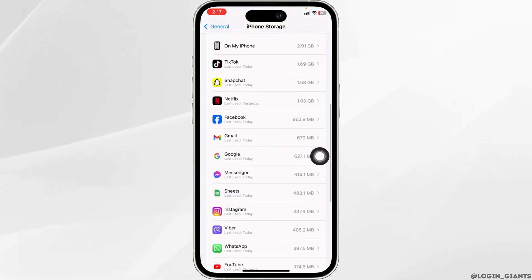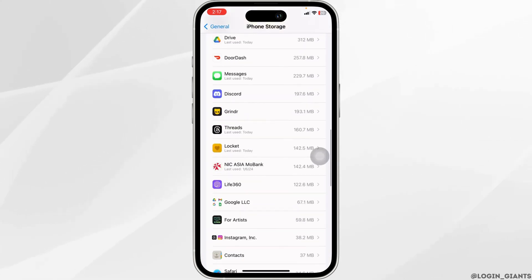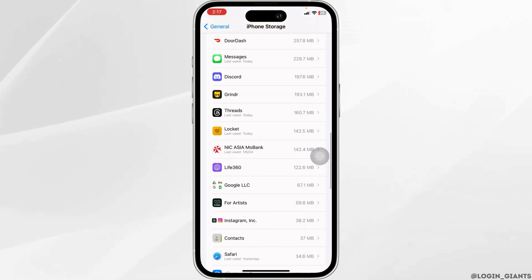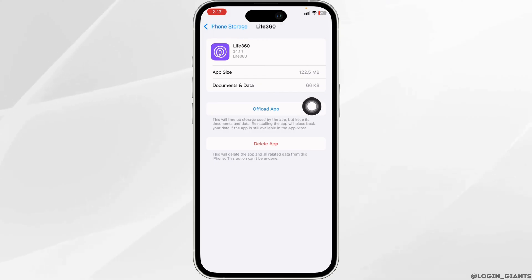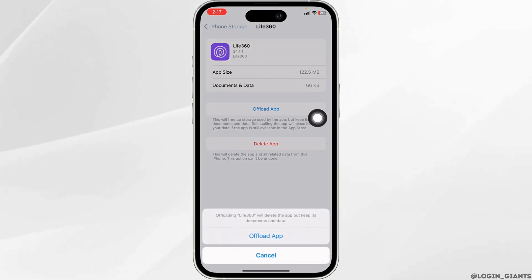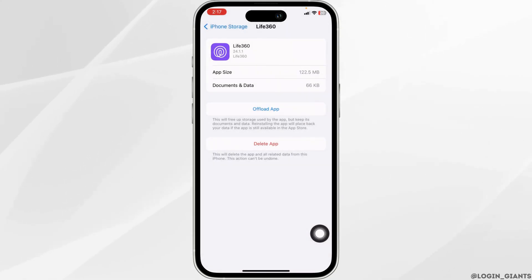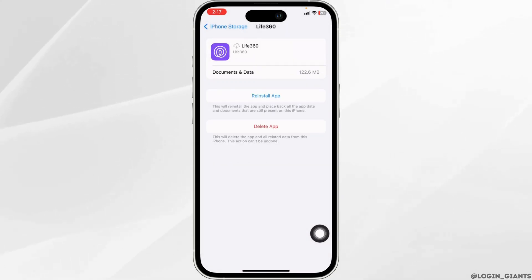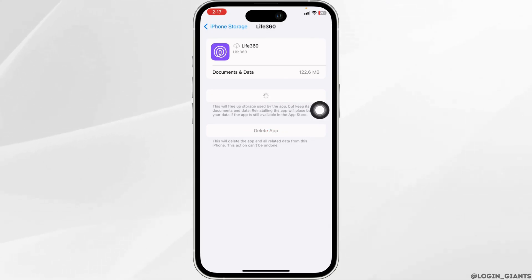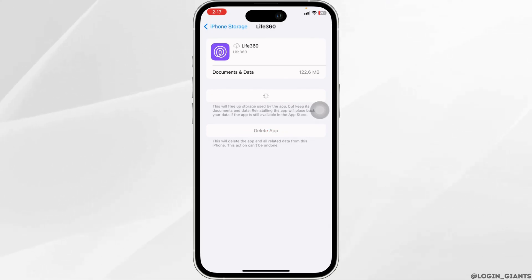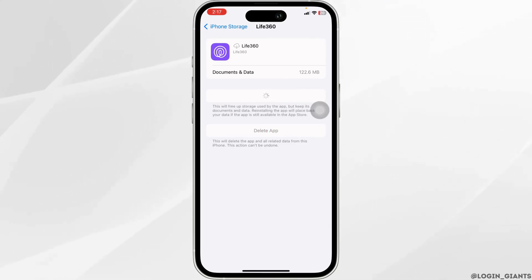Scroll down and find the app Live360. Once you find it, open it. Click on Offload App — offloading the app clears all the cache for the app. Now click on Reinstall App. After completion of the reinstallation process, you can check whether the app works or not.